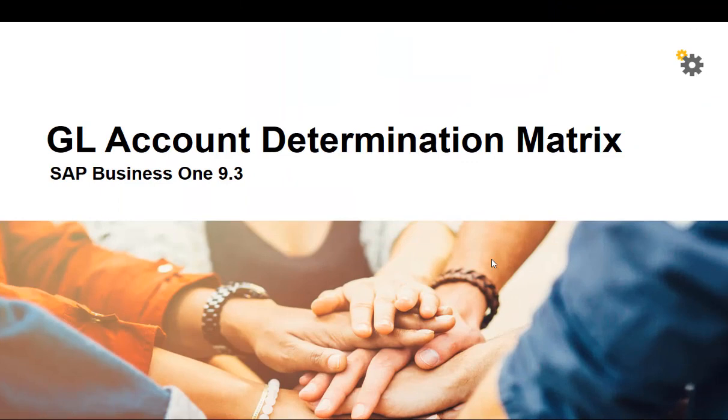That completes our demonstration on the GL Account Determination Matrix feature in SAP Business One Version 9.3.